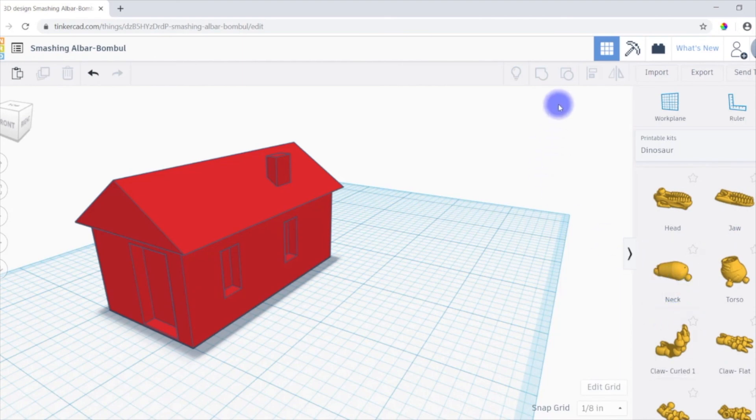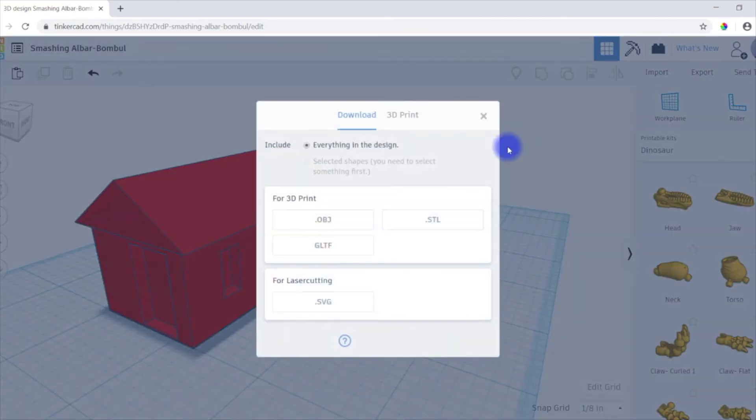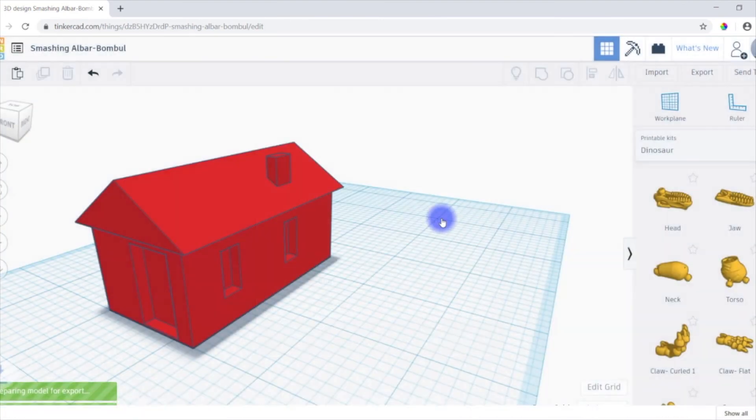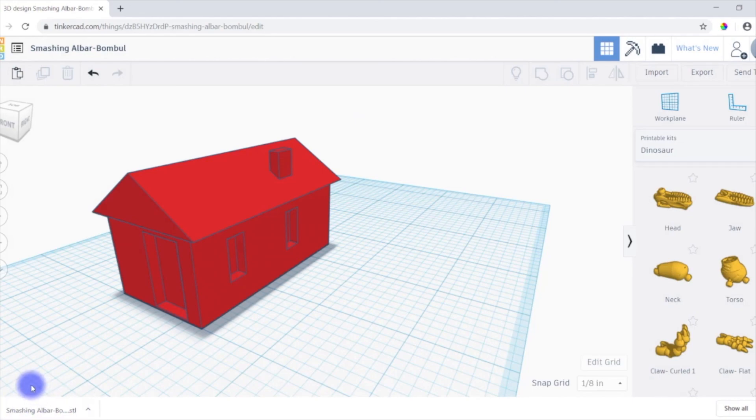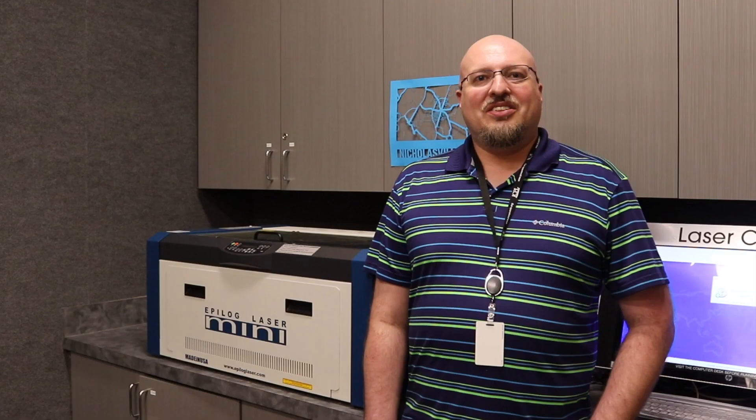But to export it, it's just this export button up here in the top right. Then you can select the file type. And you can see it just downloaded here for me in the bottom left-hand corner. And that's all there is to it.